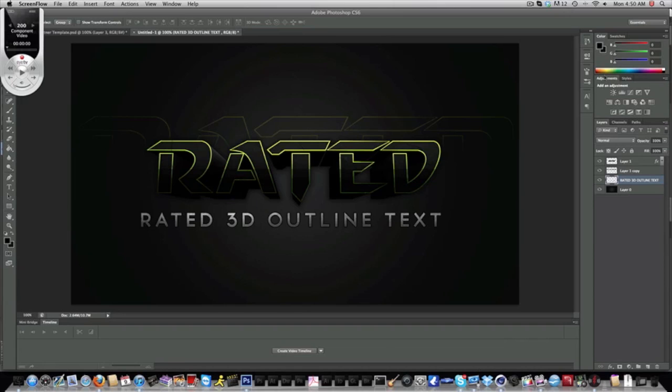What is going on guys, Rated Designs here, and today is going to be an amazing tutorial on this type of text you guys will see in front of me. It is basically 3D outline text in Cinema 4D.